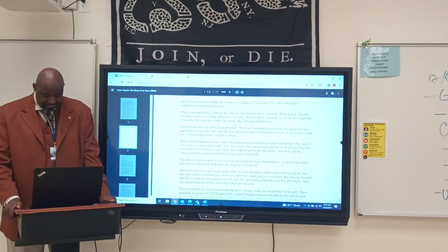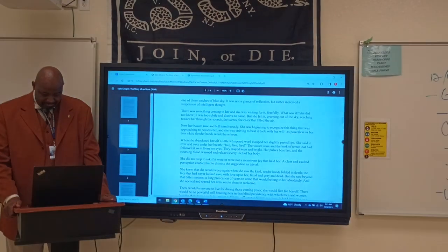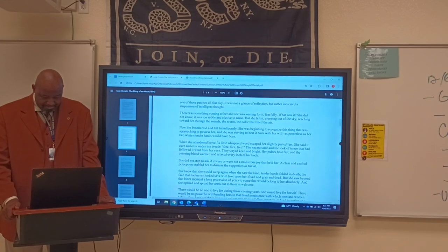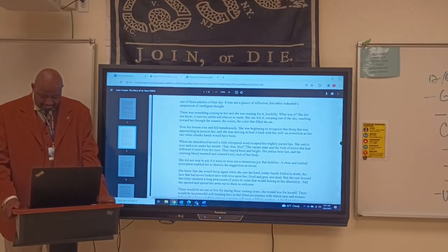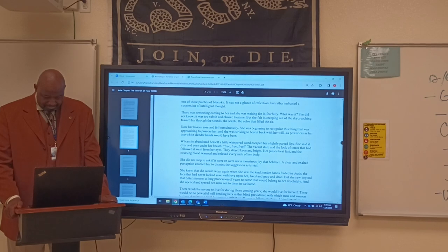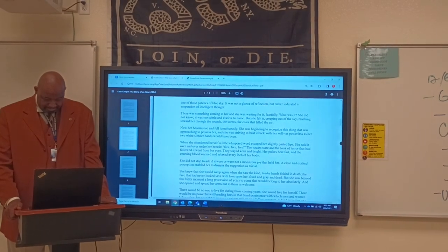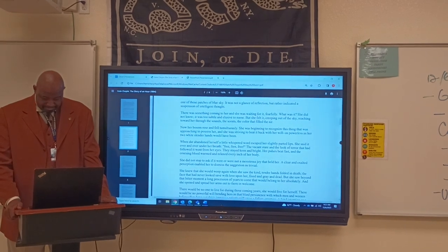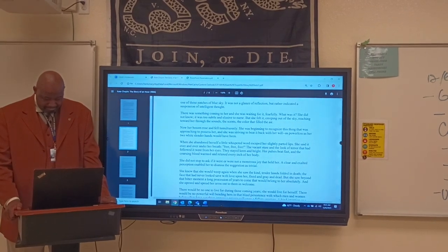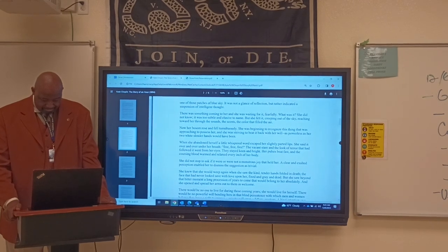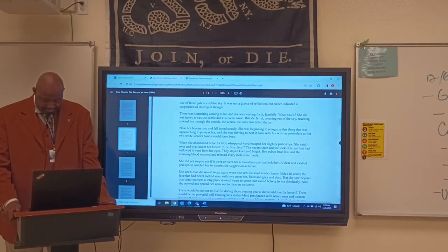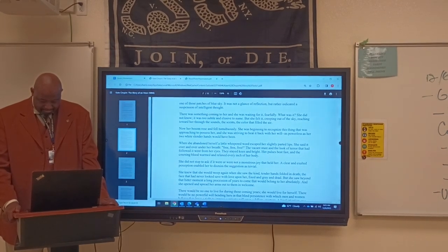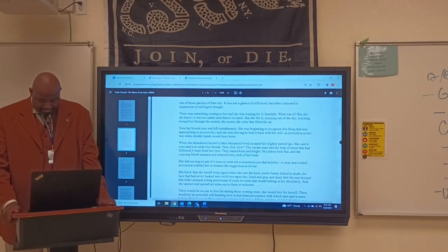'She felt it creeping out of the sky, reaching toward her through the sounds, the scents, the color that filled the air. Now her bosom rose and fell tumultuously. She was beginning to recognize this thing that was approaching to possess her, and she was striving to beat it back with her will, as powerless as her two white slender hands would have been. When she abandoned herself, a little whispered word escaped her slightly parted lips. She said it over and over under her breath: free, free, free. The vacant stare and the look of terror that had followed it went from her eyes — they stayed keen and bright. Her pulses beat fast and the coursing blood warmed and relaxed every inch of her body.'